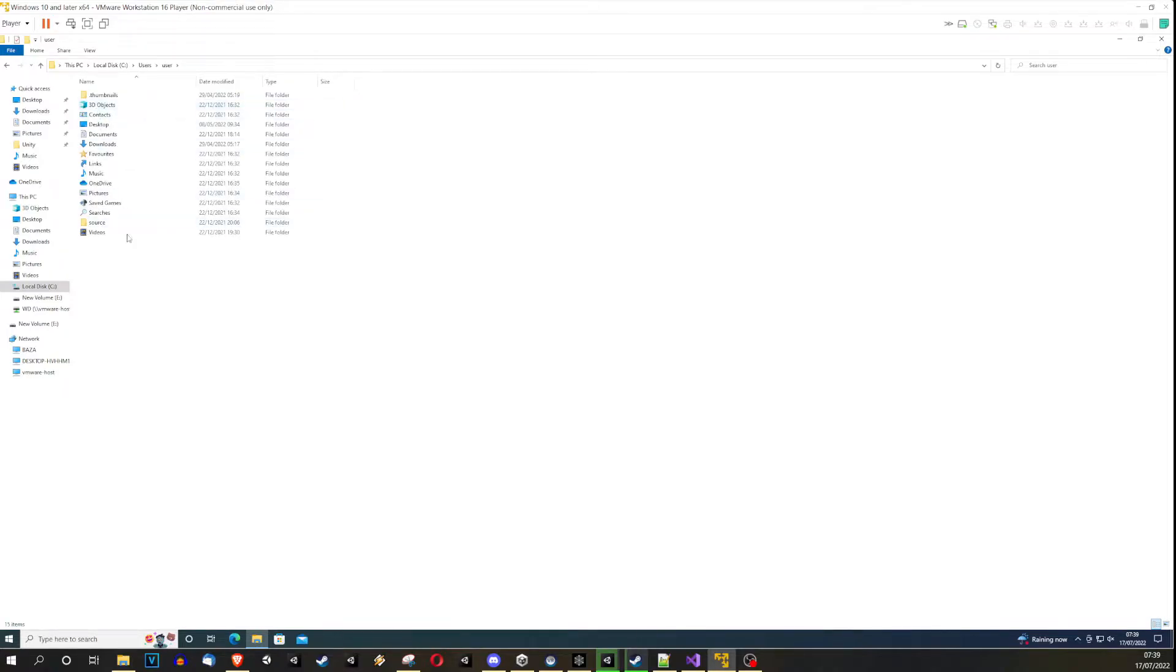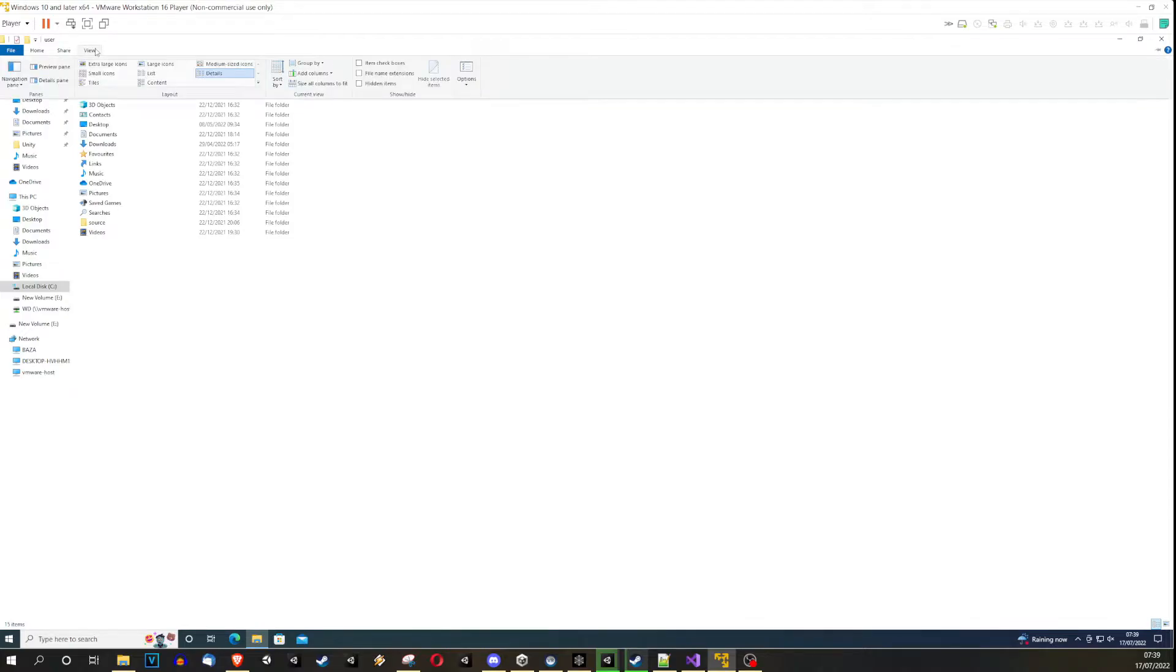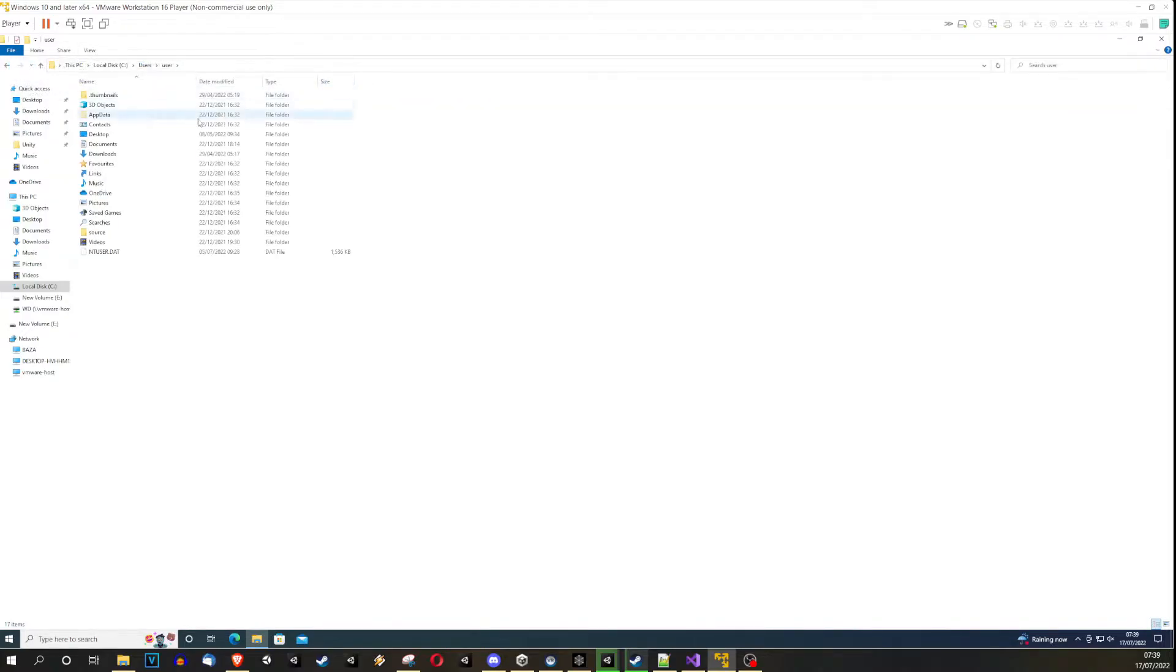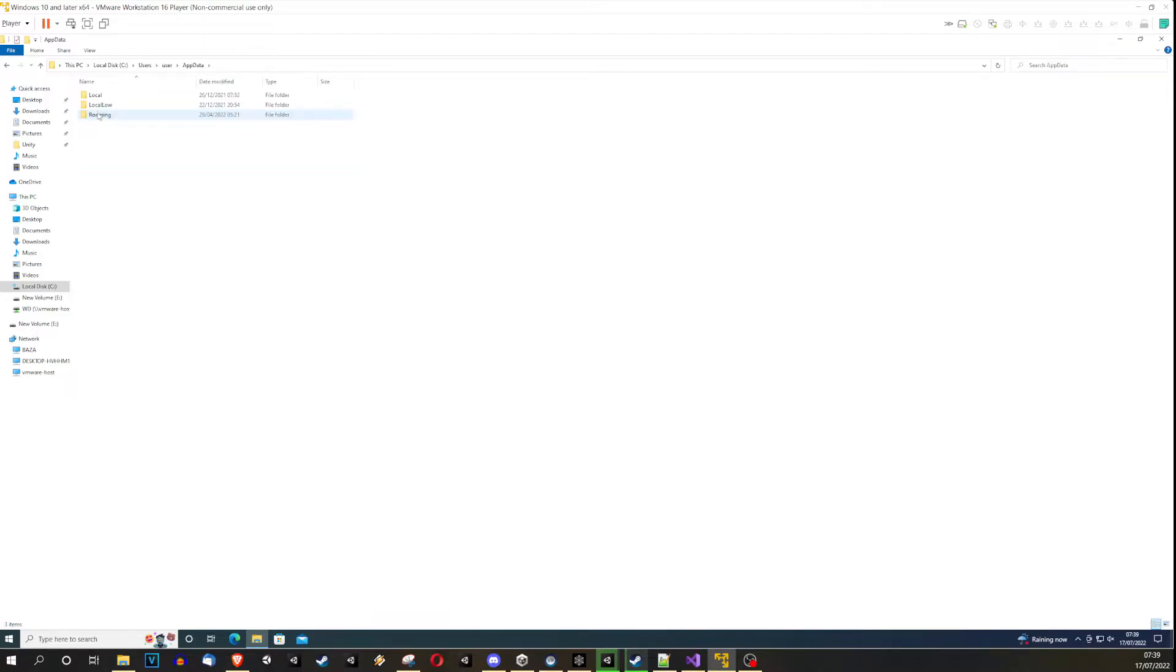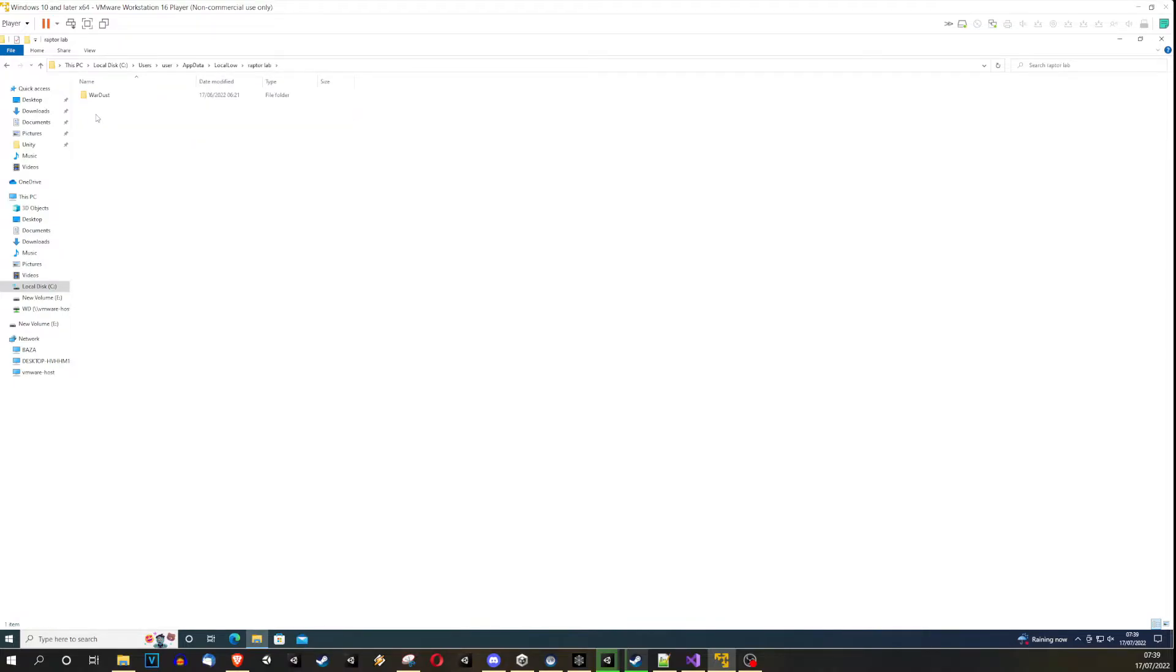So you click on it. Now you have to go to the View tab in your Windows Explorer, select Hidden Items. AppData folder will appear, you click on it, you go to Local, you go to Raptor Lab, Wordust.